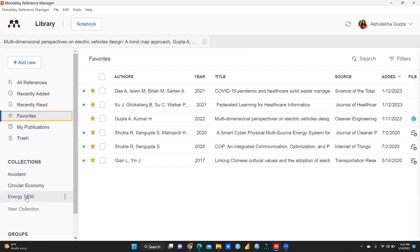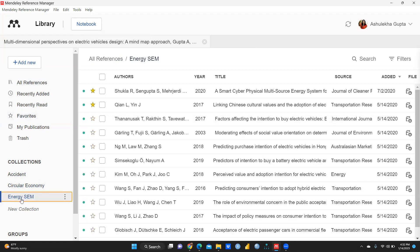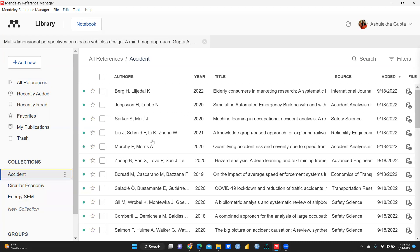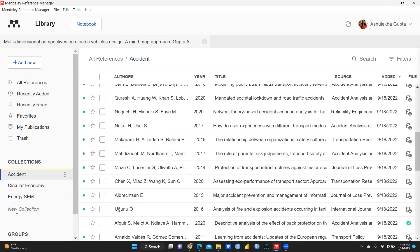Now we come to Collections. I am working on papers related to accident, circular economy, and energy SEM. When I click on 'energy SEM,' only those related papers appear. We work on a number of research papers at a time, so we create folders to segregate papers related to a particular theme. You can see 'Circular Economy' is an empty folder — I left it empty to show you how to add new papers. The 'Accident' folder has a number of research papers.